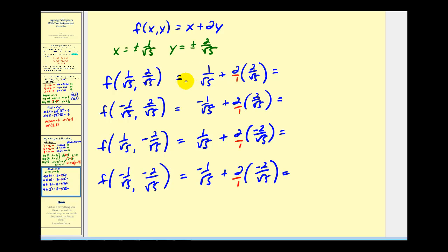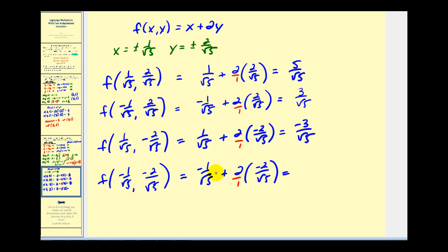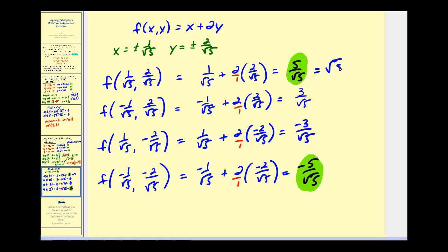For the sake of time, this has already been set up with four different points to consider. At the first point: 1 + 4 = 5/√5. At the second point: negative 1 + 4 = 3/√5. At the third point: 1 + (−4) = −3/√5. At the fourth point: −1 + (−4) = −5/√5. The largest value is the maximum function value, which rationalizes to √5. The smallest value is the minimum function value, which is −√5.